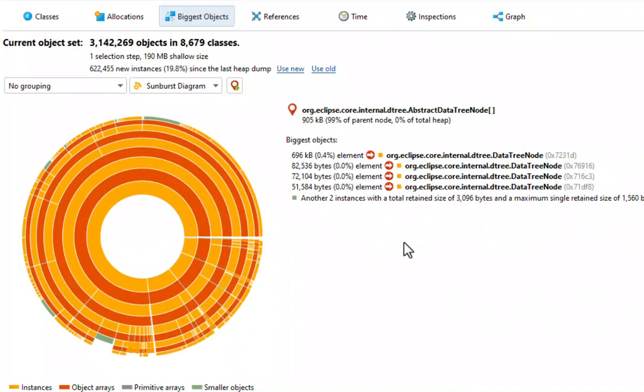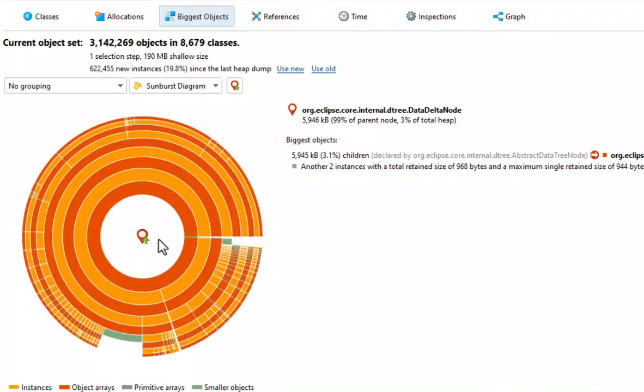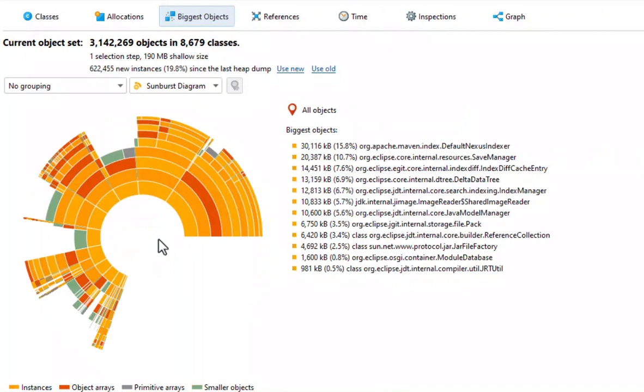Clicking on the center of the diagram takes you to the previous root. One more root change, and we arrive at the current object set. In this case it's the all objects set.